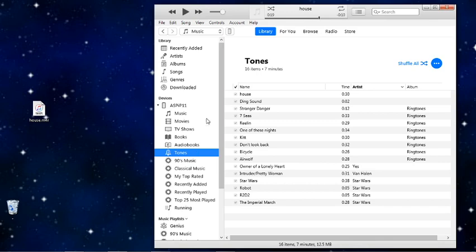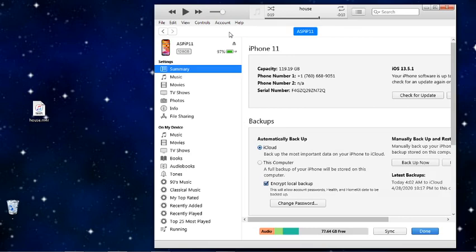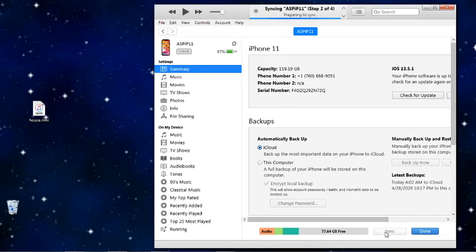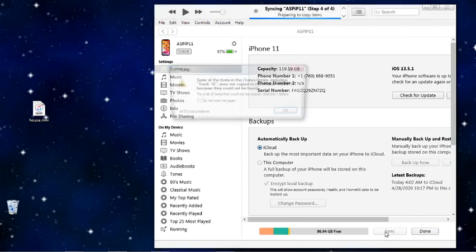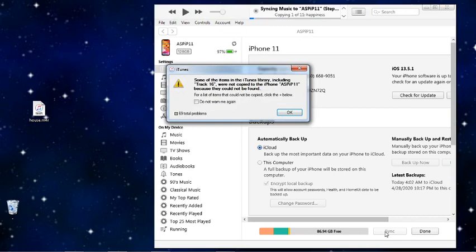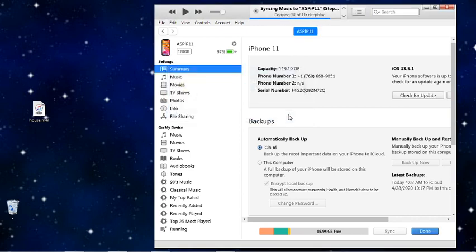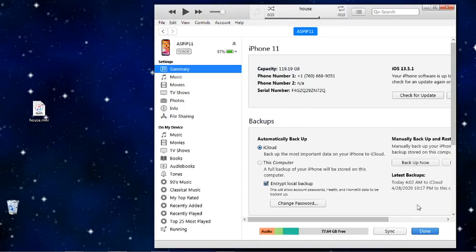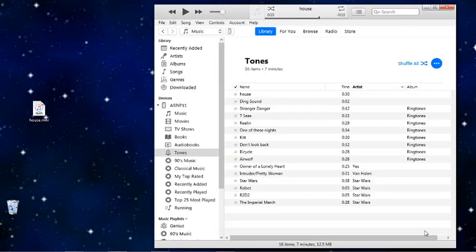I will go back up here to the top to click on my phone, basically on the device. And then I can sync. It's waiting to sync. Now it's preparing to sync, step 2 of 4. Determining tracks to sync. Waiting for changes to be applied. Okay, one of the songs was missing. It doesn't really matter. Finishing sync. Done.